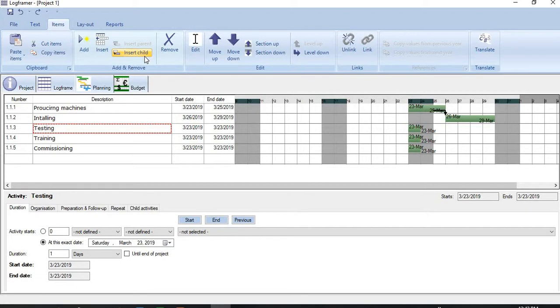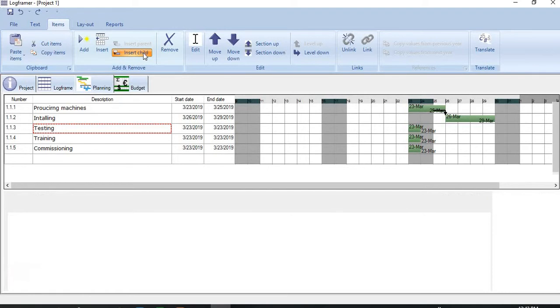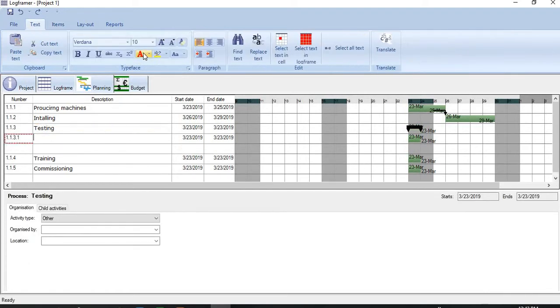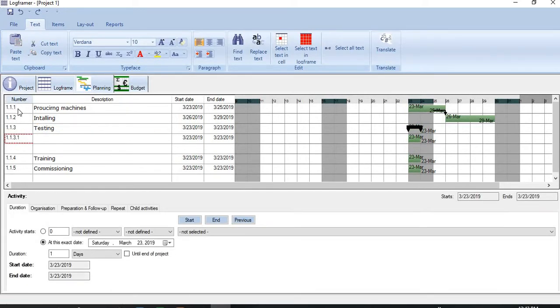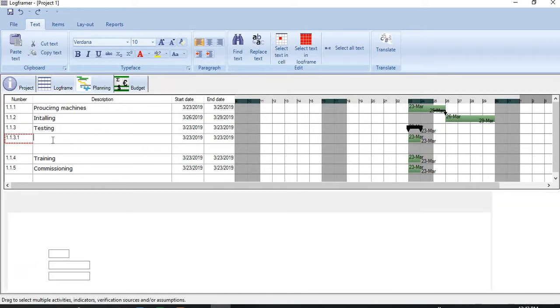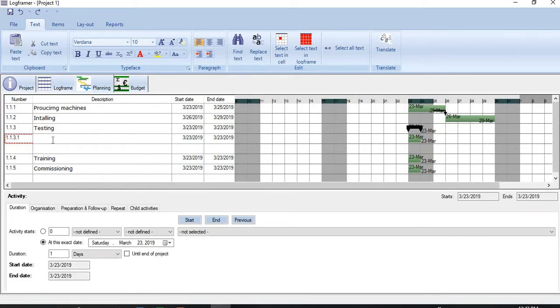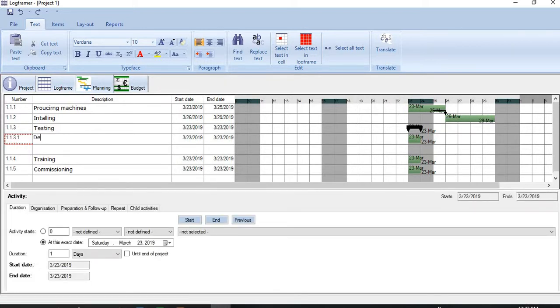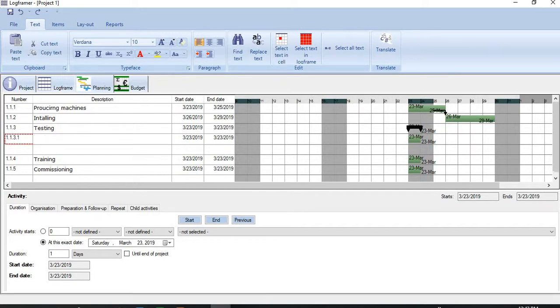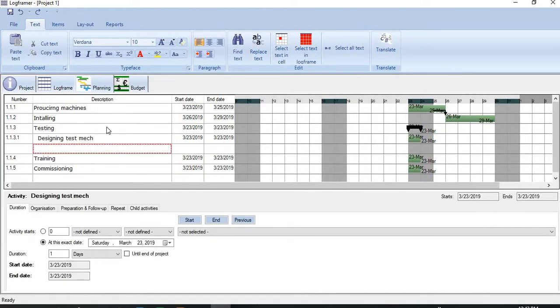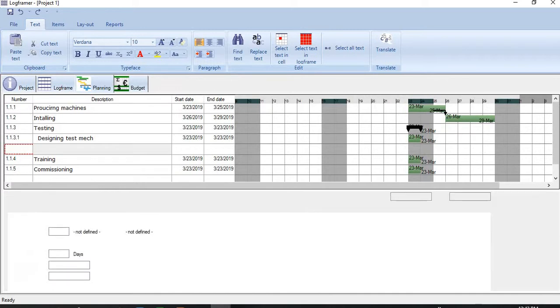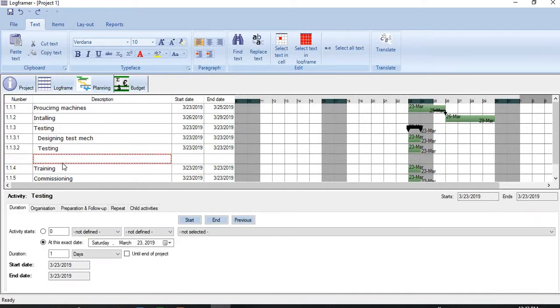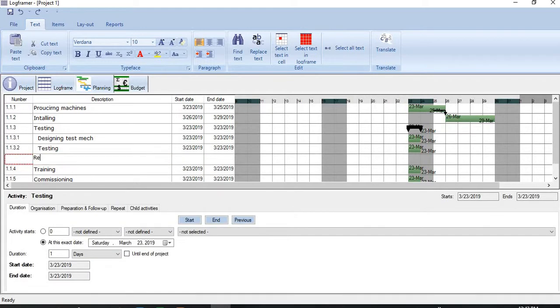This is used to create subordinate activities. Let me add a child here. You see a new activity has appeared. And these are the WBS codes, exactly the same code what we use in MS Project here. So for testing, the first one is designing test mechanism, then testing, and then reporting.